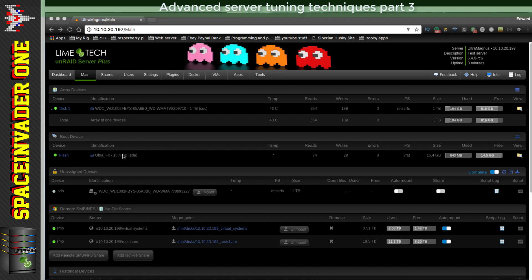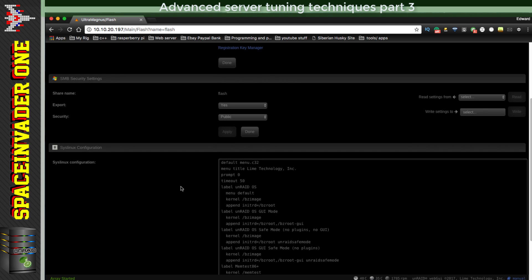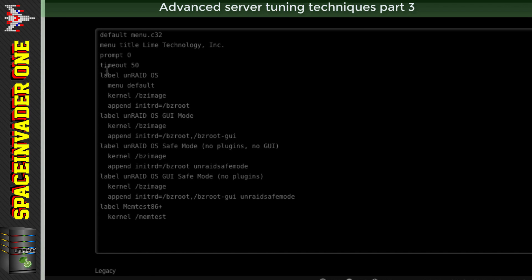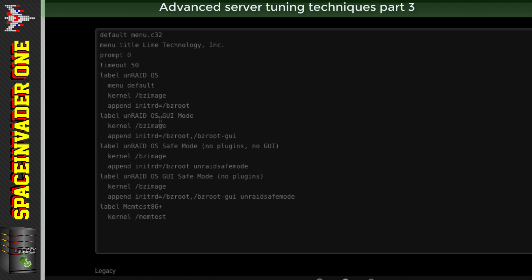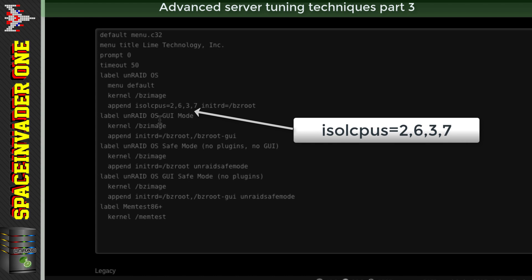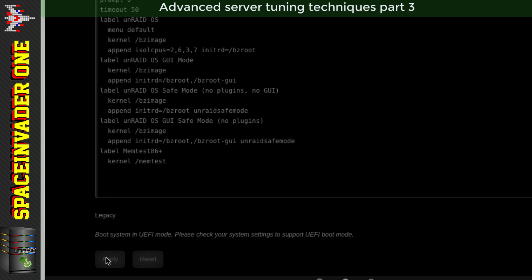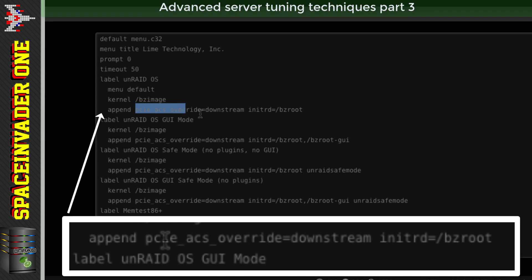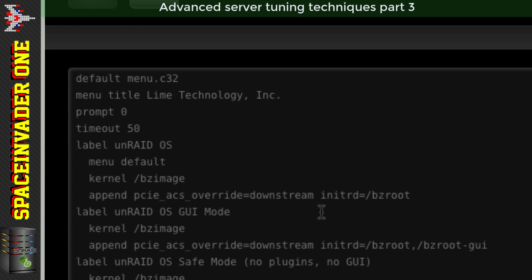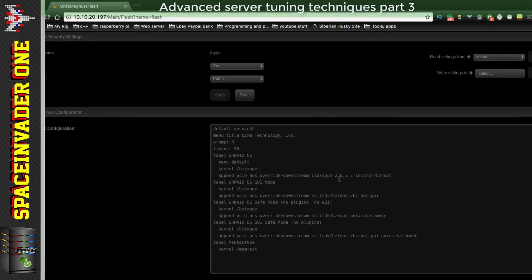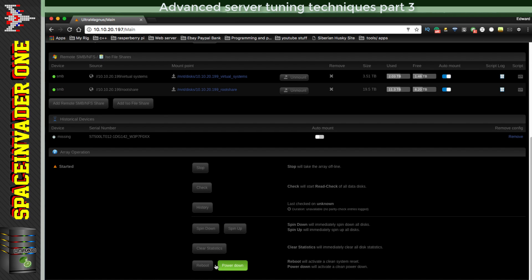To do this in Unraid, on the main page click on Flash and scroll down to the syslinux configuration. Find the label where it says menu default, as that's the default one syslinux will load. Between the append and initrd line, insert: isolcpus=2,6,3,7, then click Apply. If there's already something between append and initrd, just place the isolcpus parameter after it and before initrd. You can have as many parameters here as you like.